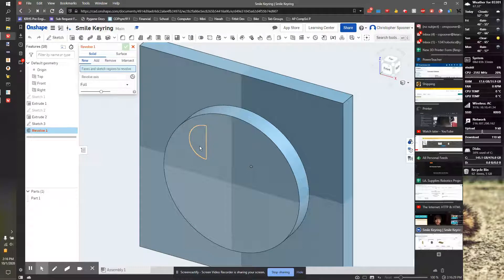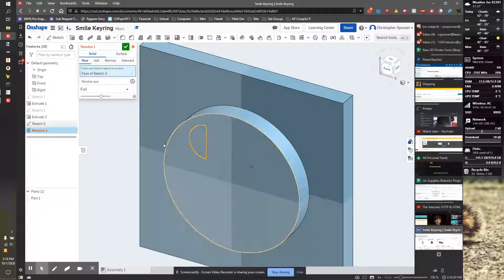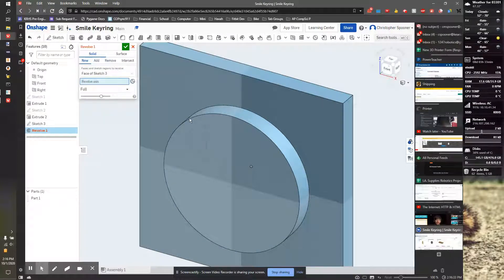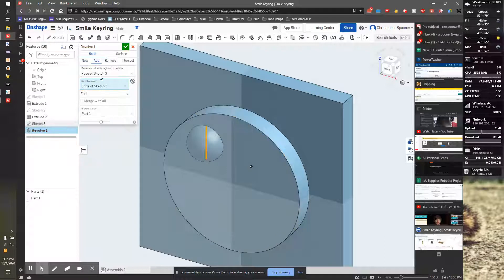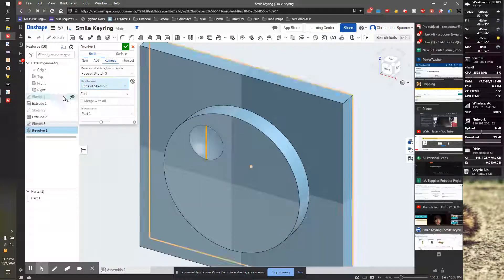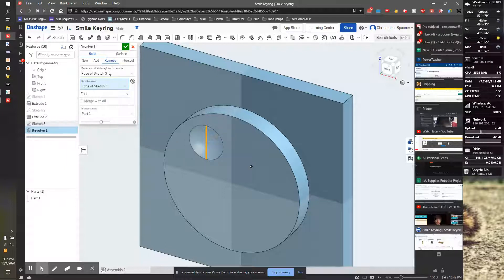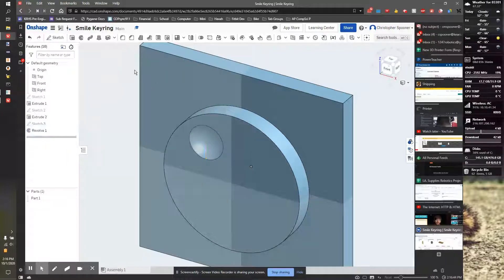We want to select what face. So I'm going to click on that feature. And in axis, it's red. I'm going to click on it. And then I'm going to pick this line here. And we want this to be a remove, so we have a dish. If we want bug eyes, we do add. But I want dished eyes. So we're going to do remove and hit checkbox.